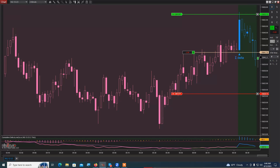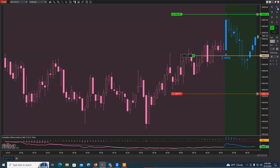I now have three contracts. When I do that, I take one off as soon as I am positive, then let the other two run — maybe eventually just the last contract. It depends on what's going to happen here.